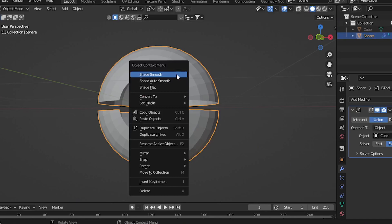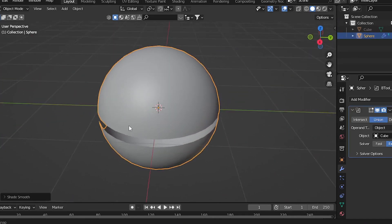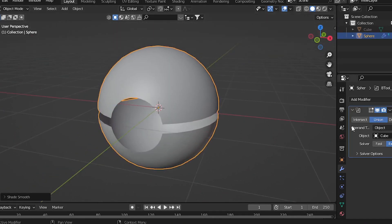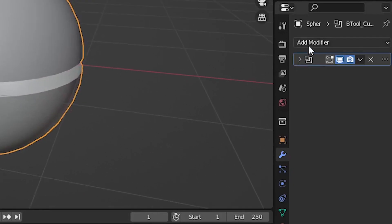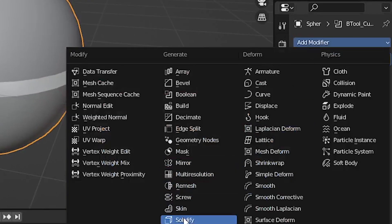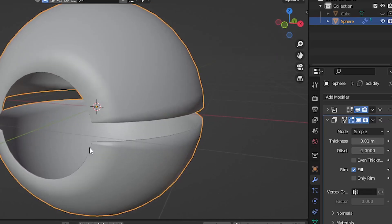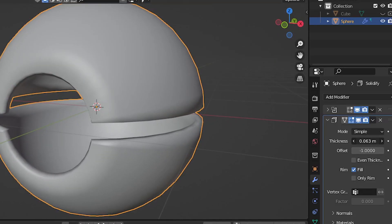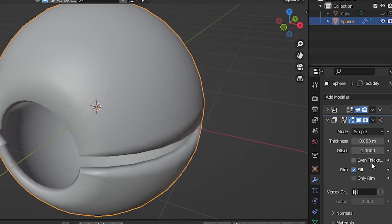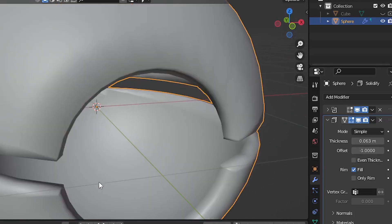Now select the ball, right-click and then select Shade Smooth. Now go to the Modifier tab and select the Modifier Solidify. Now adjust the thickness of the Solidify modifier. It's just up to you. Just mess around with it and find out what's best for you.